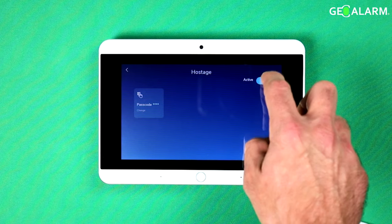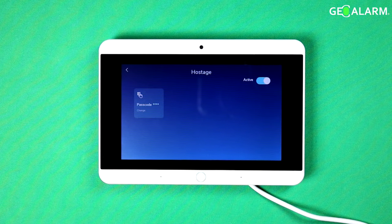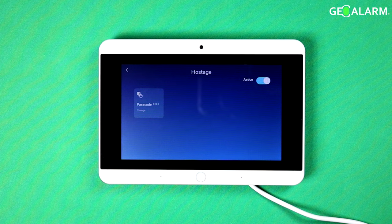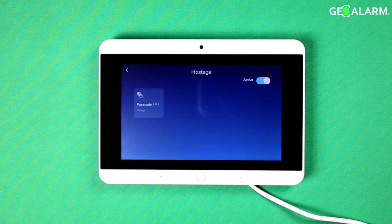I'm going to go ahead and deactivate it because I don't really need it active right now. And if you're wondering what that code does, that code is a pretty useful code. Say you're coming home and you need to go to the alarm panel to disarm it, but God forbid somebody follows you in and tells you to disarm the system. You can enter this code.